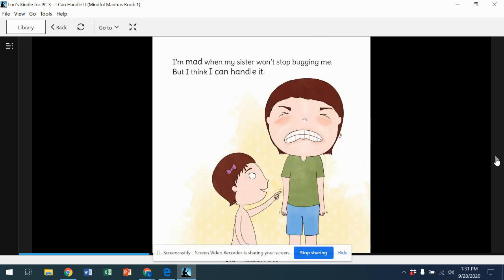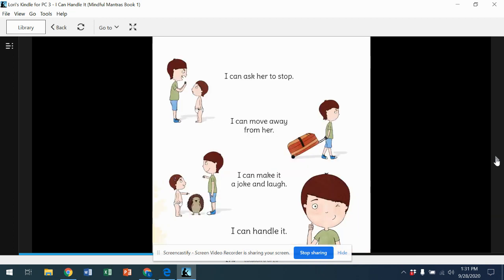I'm mad when my sister won't stop bugging me, but I think I can handle it. I can ask her to stop. I can move away from her. I can make it a joke and laugh. I can handle it.